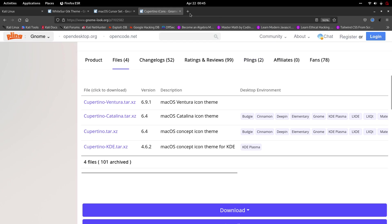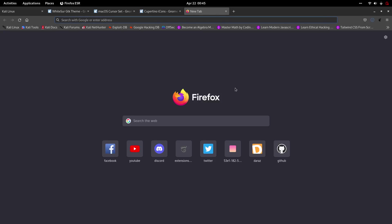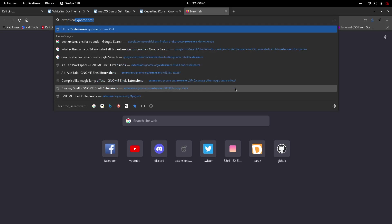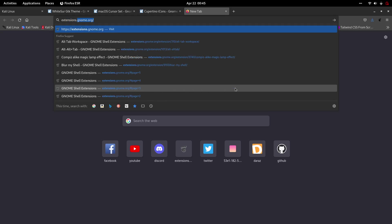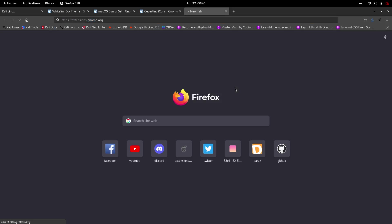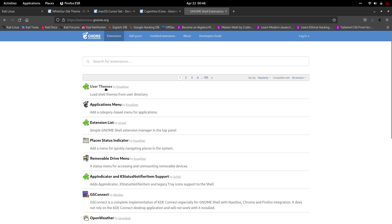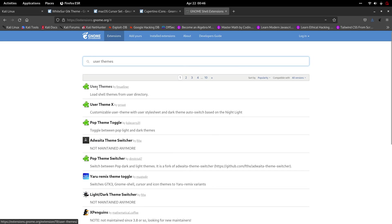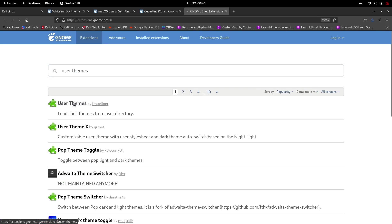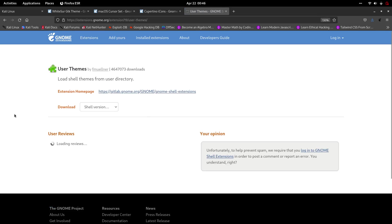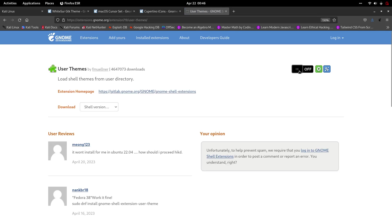While that file downloads, open a new tab and go to extensions.gnome.org. Hit enter and you'll be taken to that page. Click on the search bar and type 'user themes'. User themes is listed at the top, so click on it.